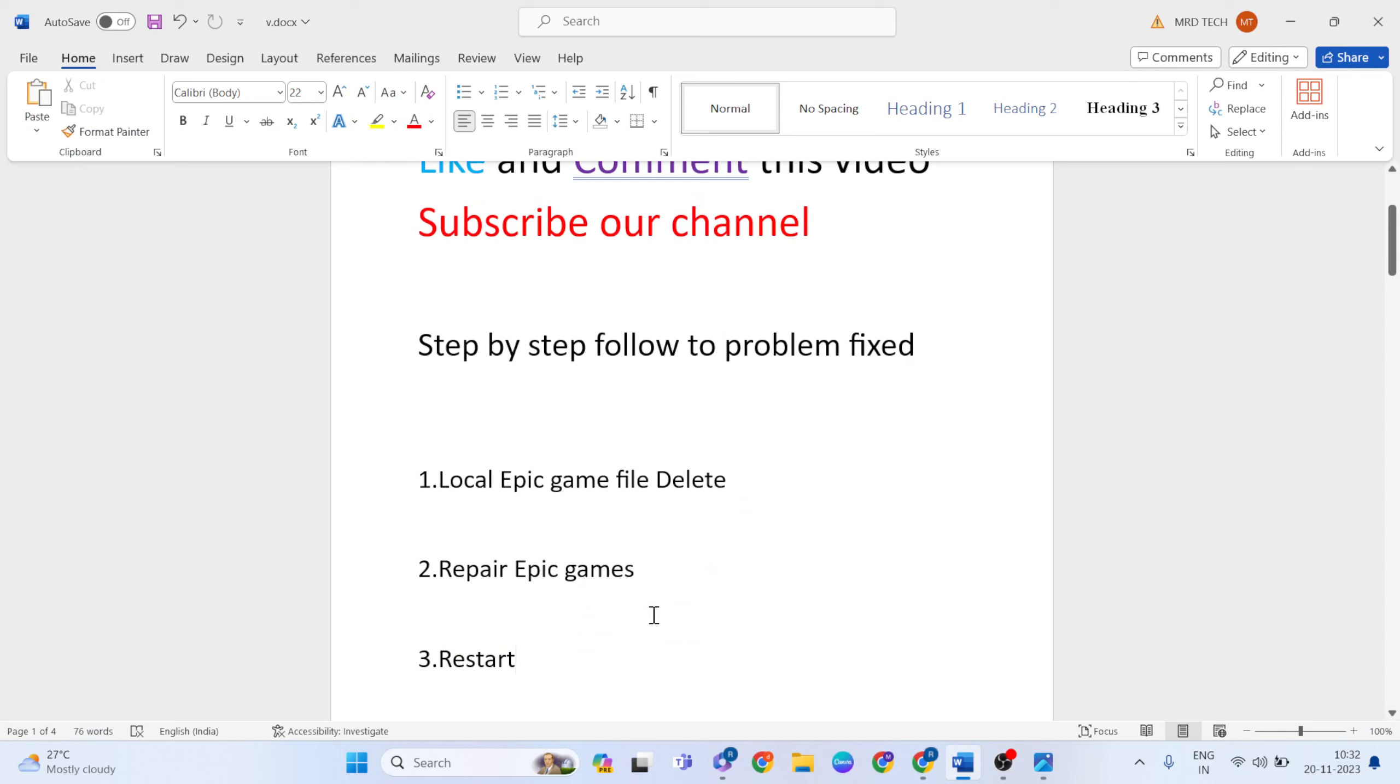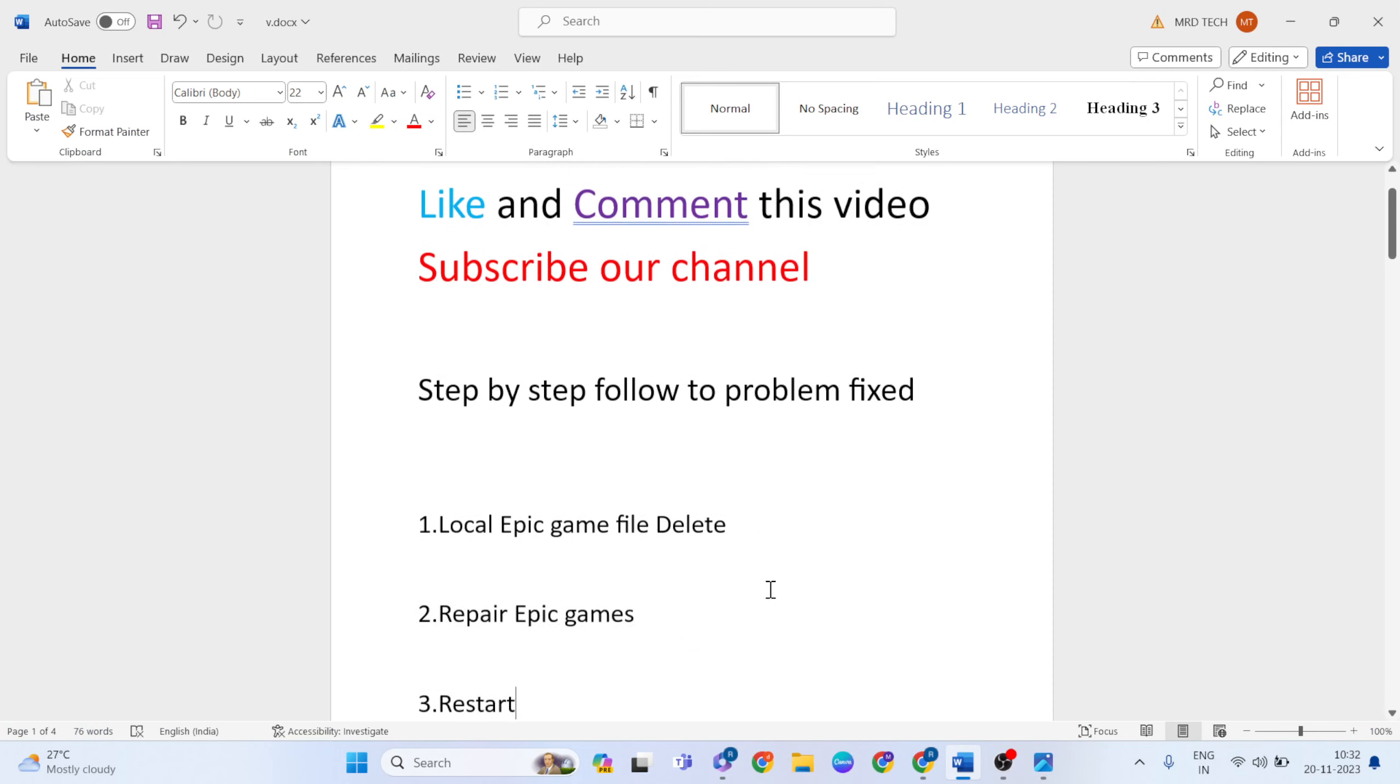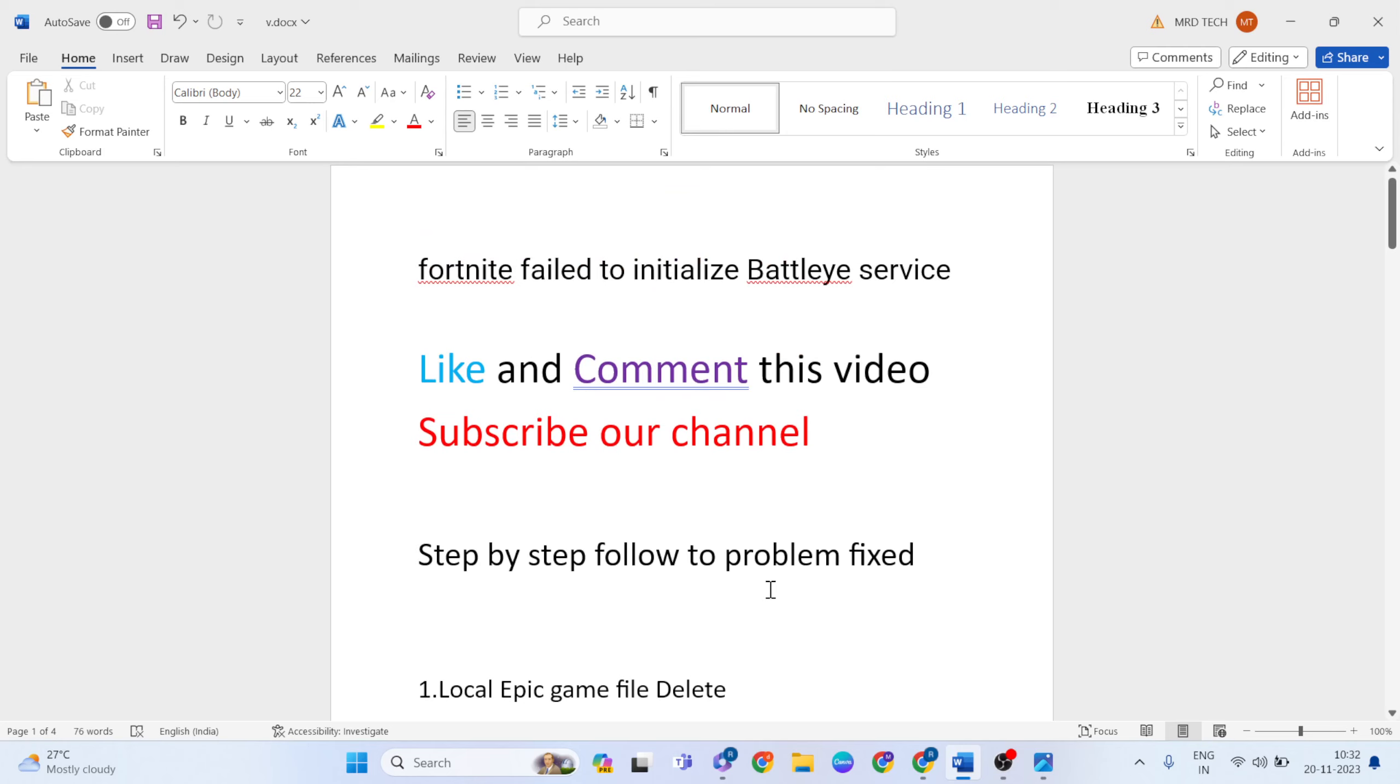Close it. Close it. Then restart your system. Then your problem will fix it easily. That method, fix it now. After that, normally working, Fortnite.